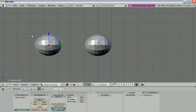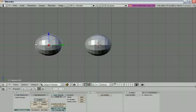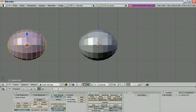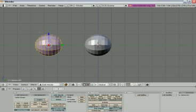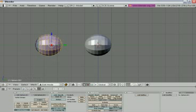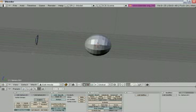Now we have two similar spheres. Let's make some modifications to the second one. Type Tab to change to edit mode, then type A to deselect all vertices, and type B to box-select some of them. Now let's delete these vertices — as you can see, just one part of the sphere remains.